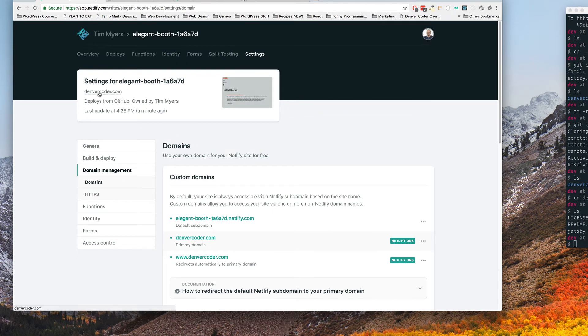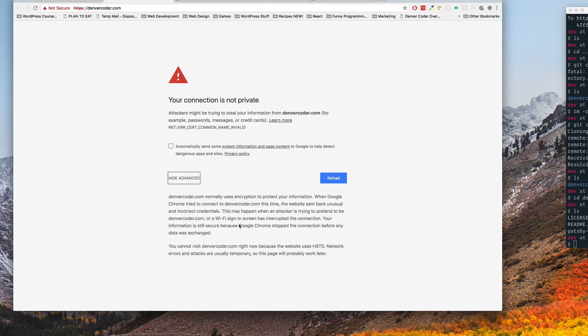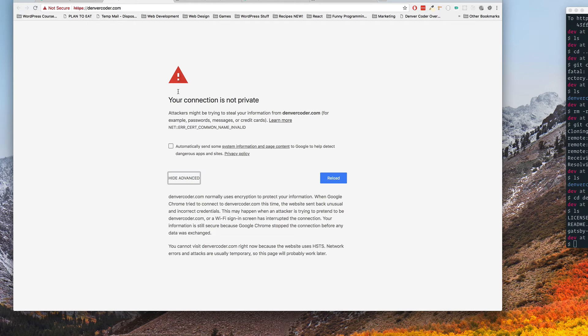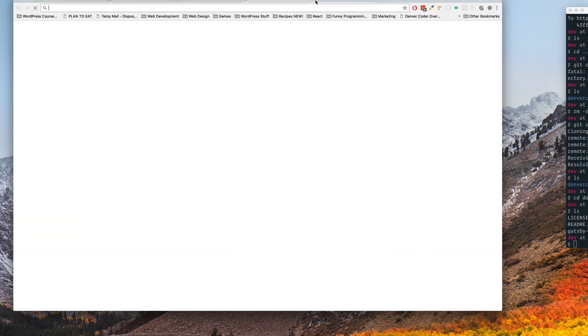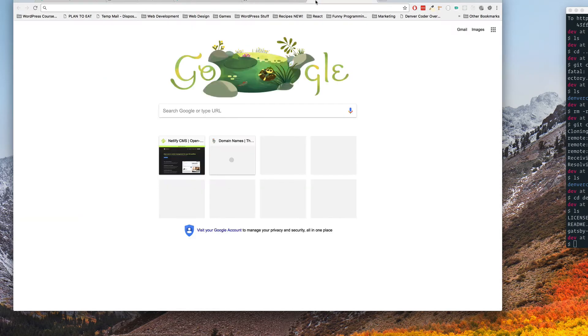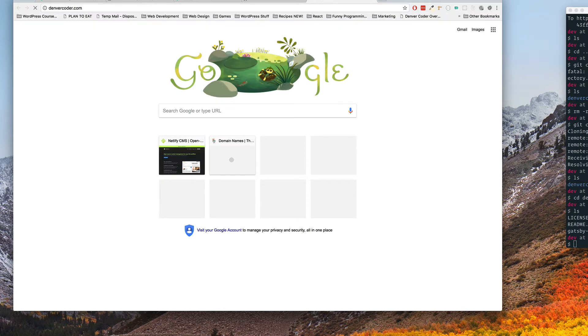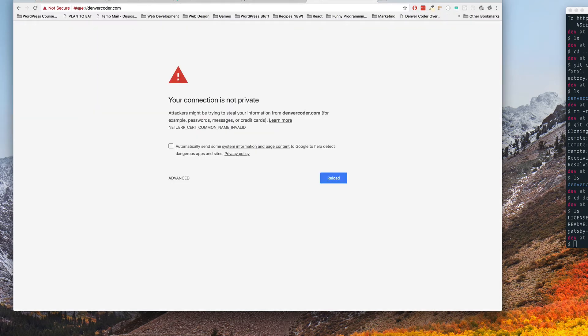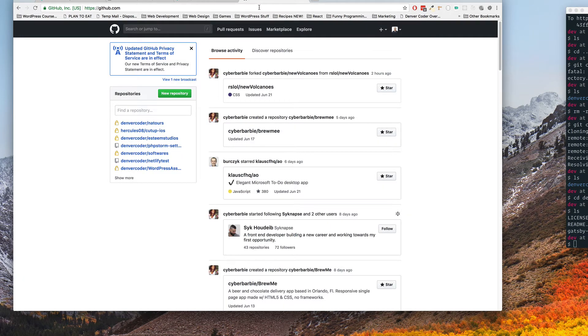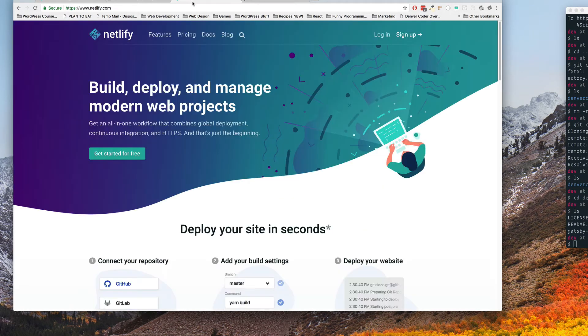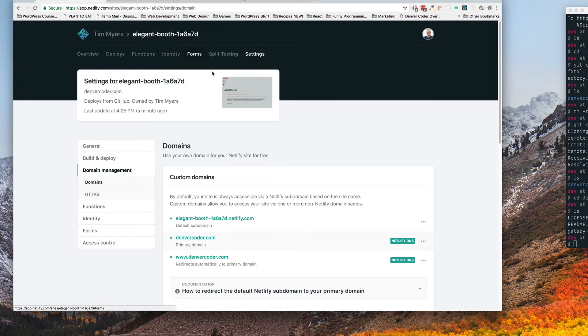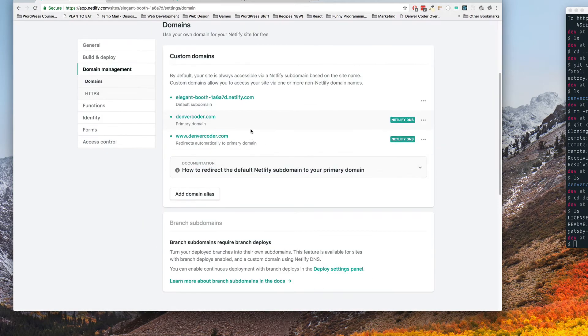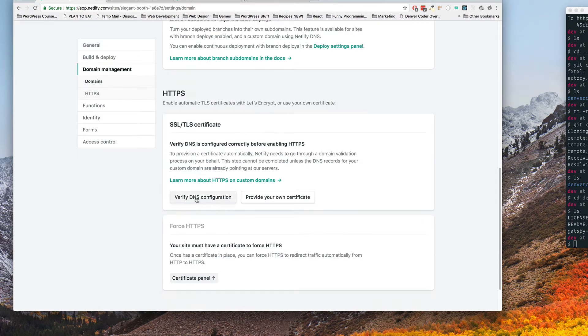So let's see if we go to Denver Coder. It's not secure but I want to go anyways. Oh I cannot go there. So let's try. Yeah okay so because I had HTTPS set up on my domain let's see if this lets me set up.